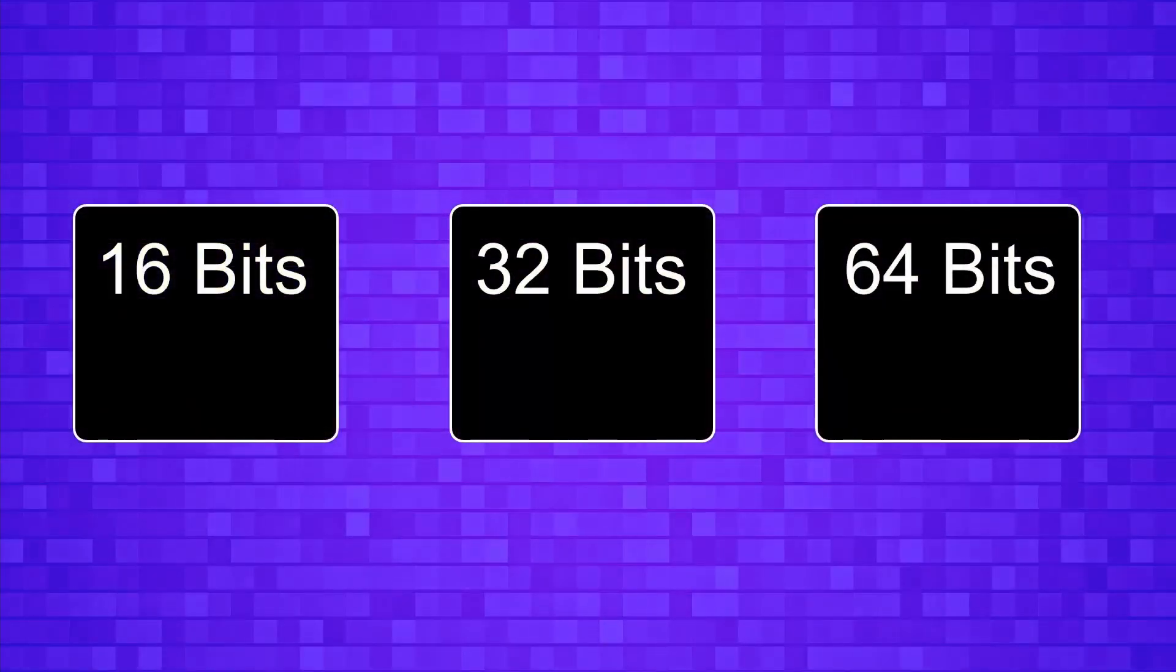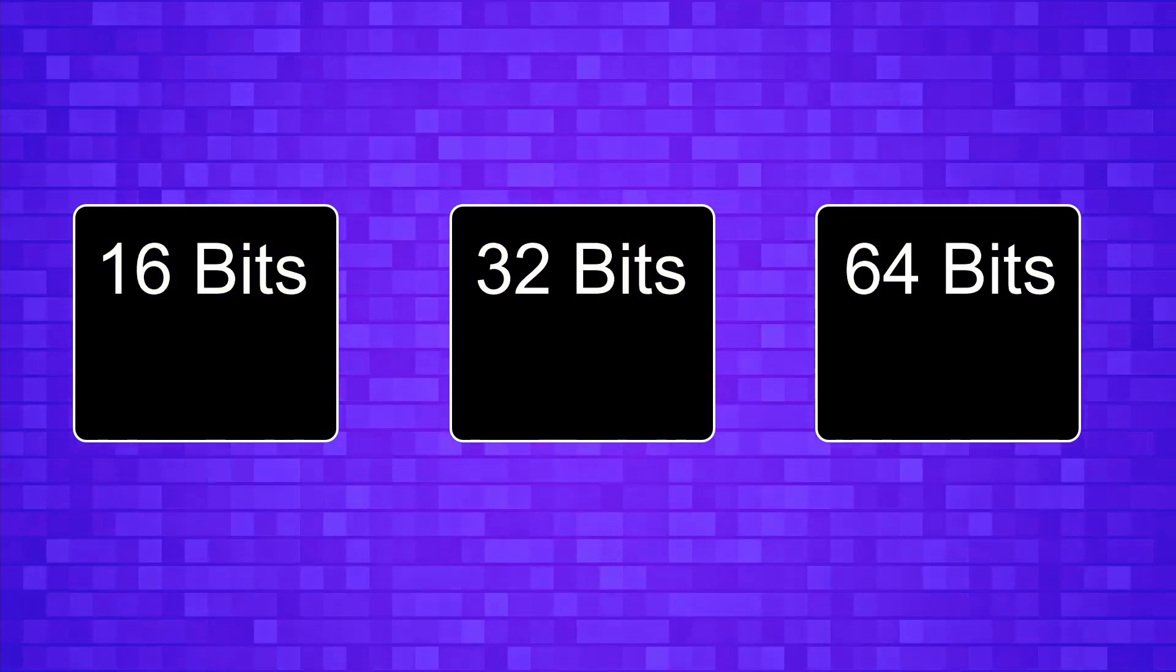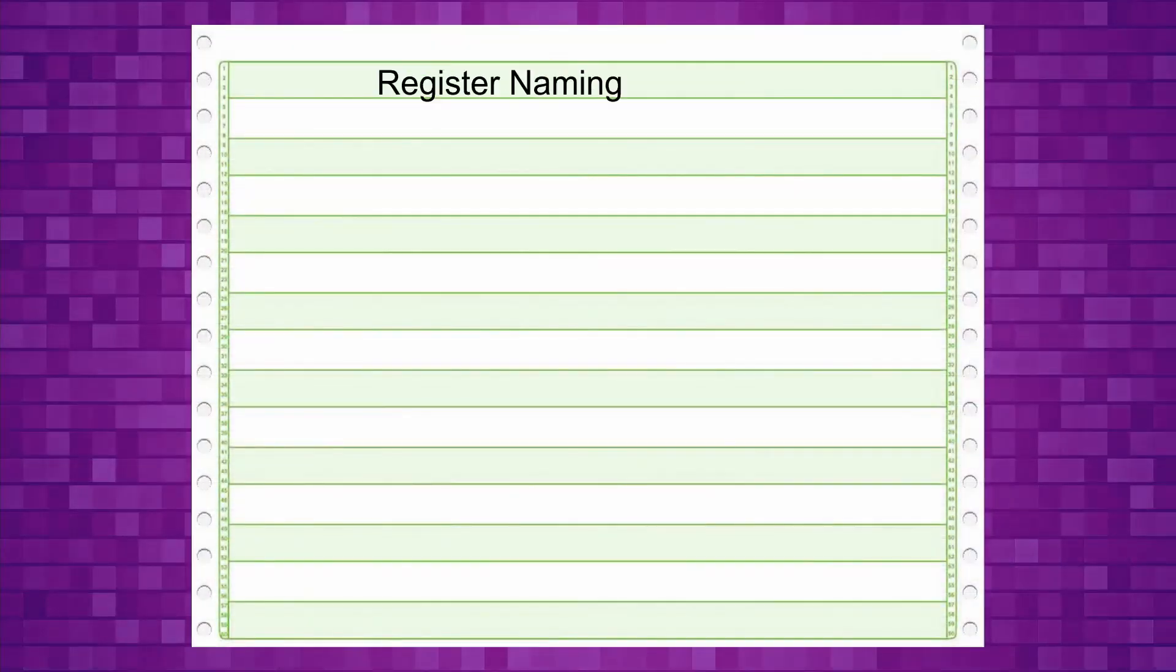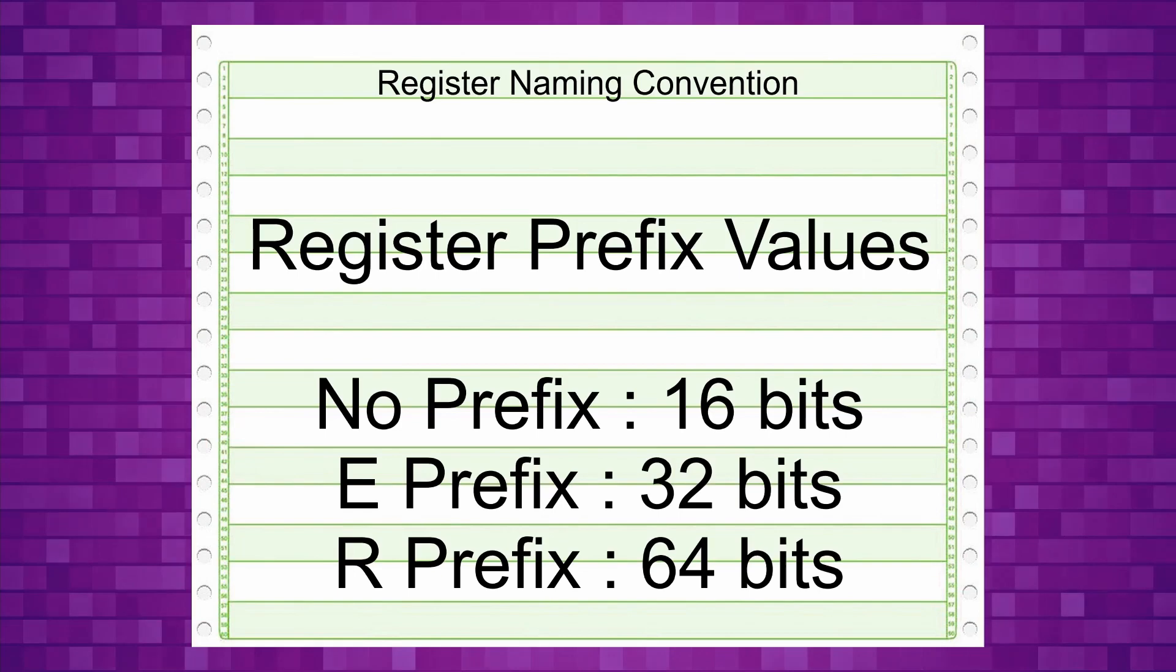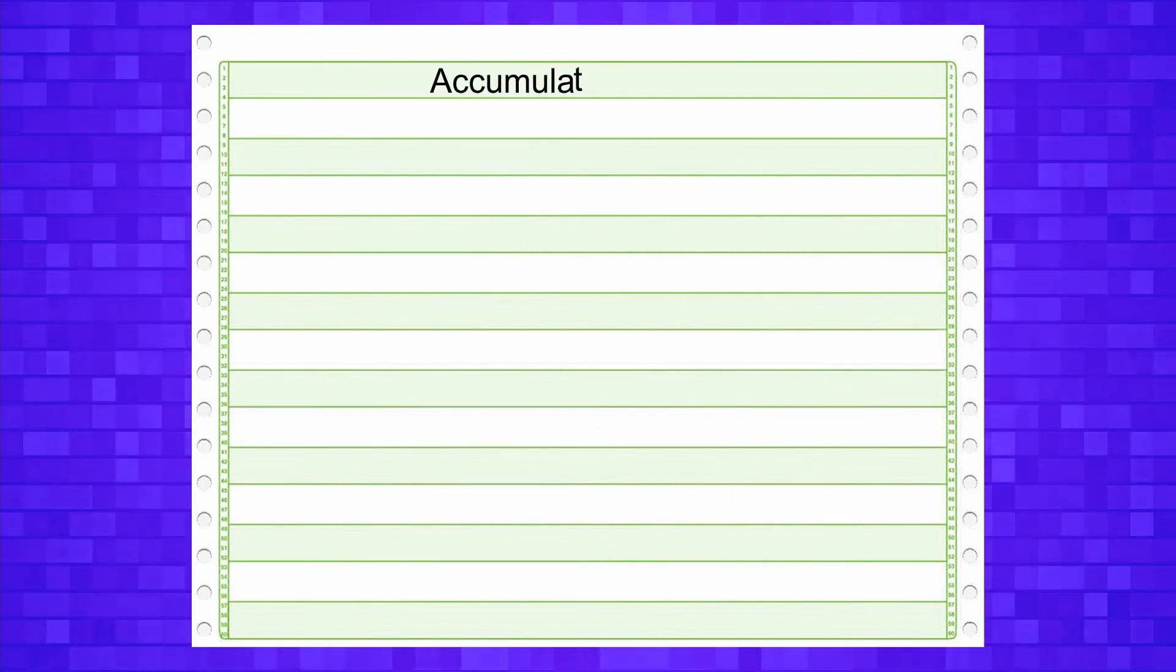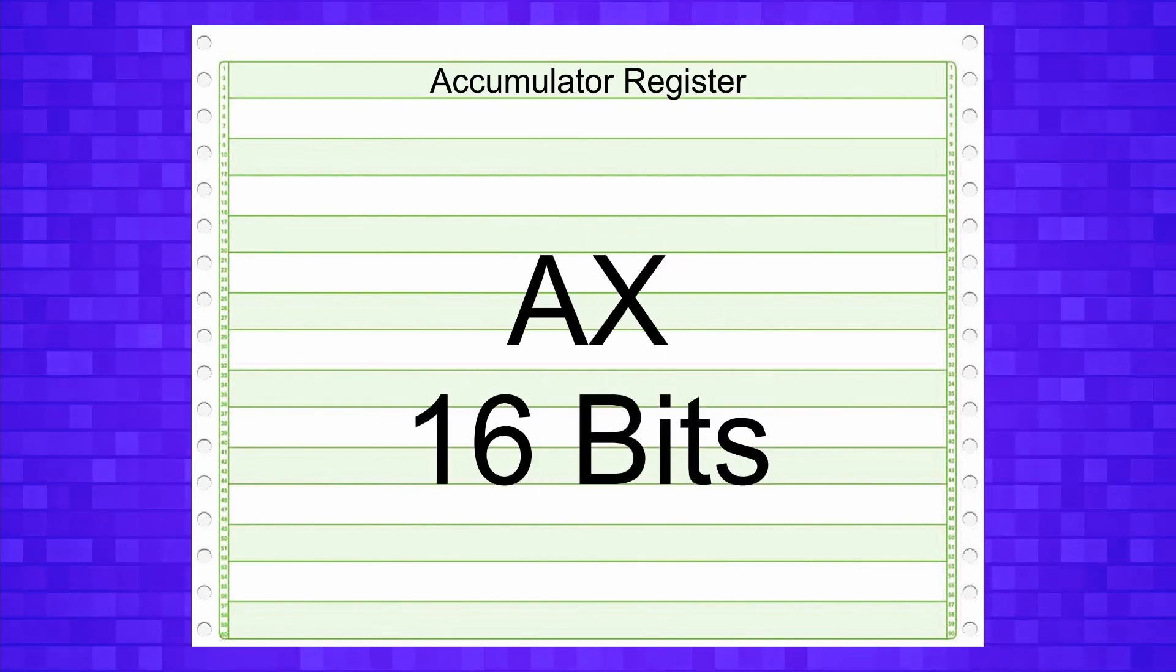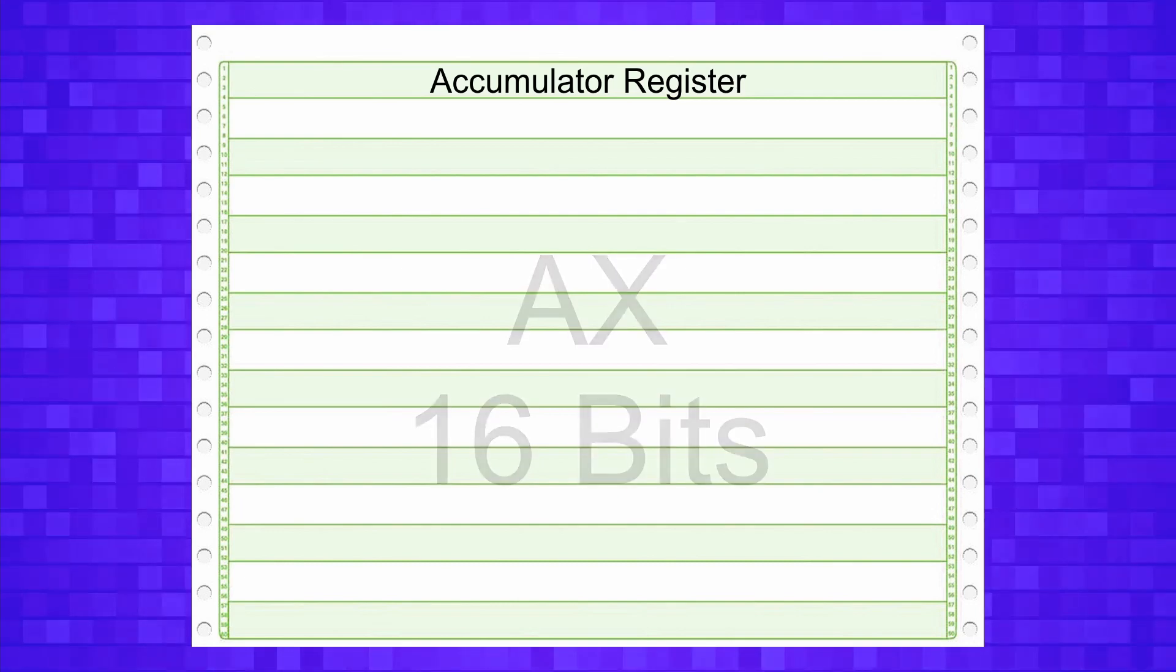The size of a register can vary from 16 bits all the way to 64 bits. Registers can be larger or smaller but the most general registers are usually 16 to 64 bits. This is important as the naming convention for registers uses a prefix to represent the size of the register. The accumulator register, which I will cover shortly, is named AX. The name AX means it's 16 bits.